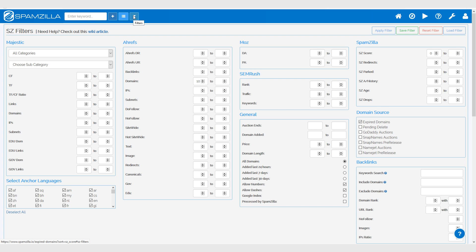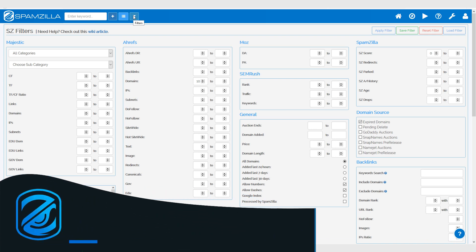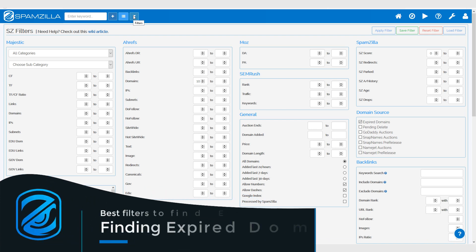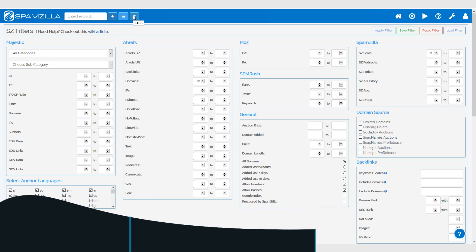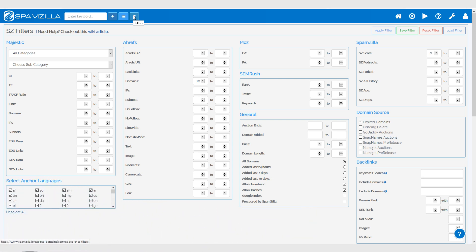Hey folks, in this video I'm just going to quickly cover expired domain filters. We get a few questions from users asking which filters they should use to see expired domains that are still available.